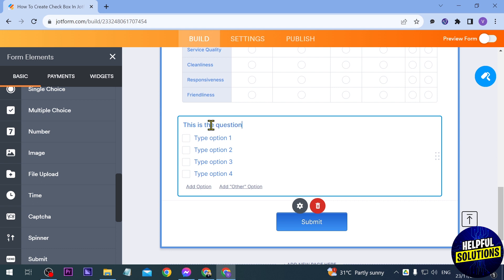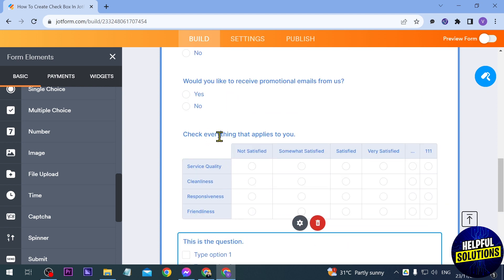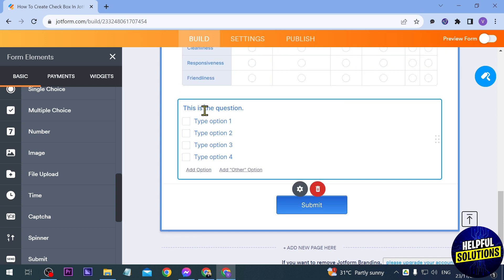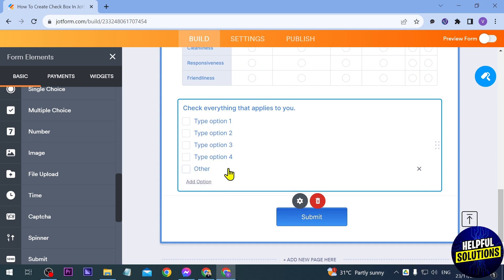Say for example this is your question. You have here different options for them to choose. Let's just try to copy this one here. They will be able to choose here what other options they have. If you want to add, you can just click this one. If you have another option you can just click this one as well.